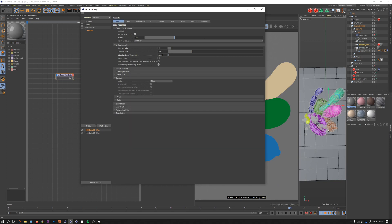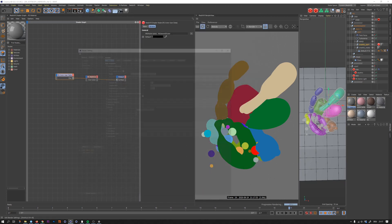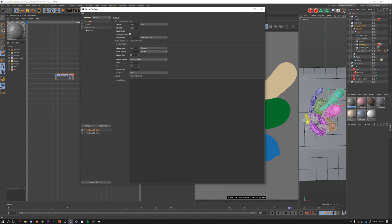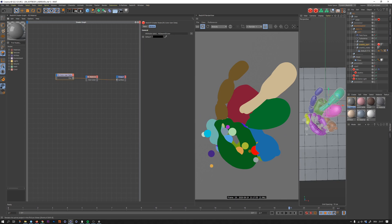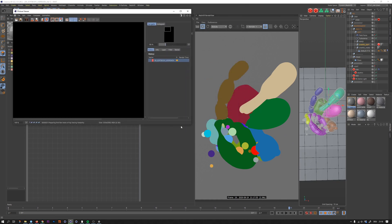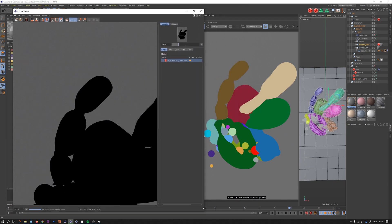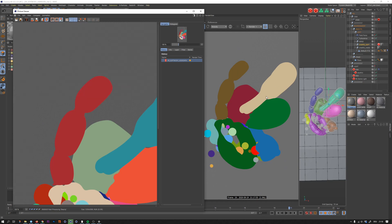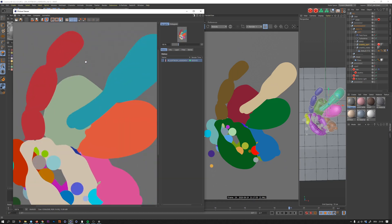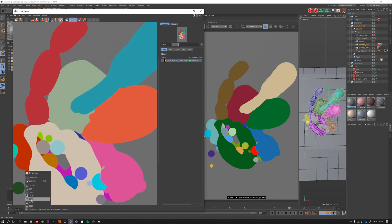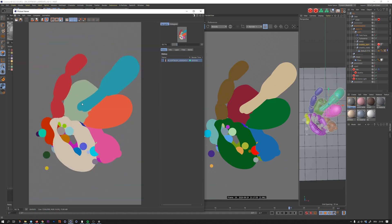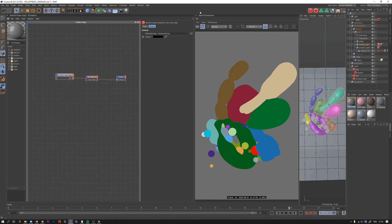I'll render one frame to show you the problem. I have this preview image and everything looks nice - the colors are the way I like. Then I render and you can see it's not the same anymore: the colors change. That's kind of annoying. I don't know exactly why, but I have a good workaround for that.